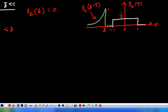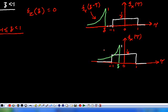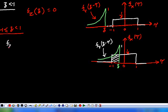Now consider z lying between minus 1 and plus 1. Over the interval from minus 1 to z, the product of f_X(τ) and f_Y(z - τ) is non-zero; in the remaining interval the product is zero. Therefore f_Z(z) equals the integral from minus 1 to z of f_X(τ) · f_Y(z - τ) dτ.